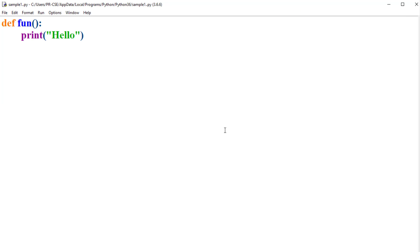So that's how pass can be used as a filler statement — with control structures, functions, and even classes. I hope you now understand when you can use the pass statement as a filler statement in Python. Thank you for watching this video.